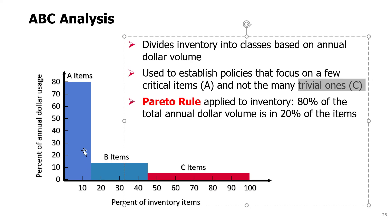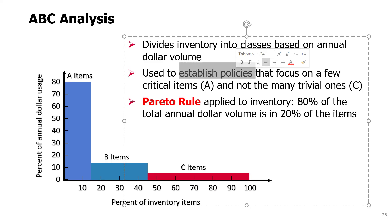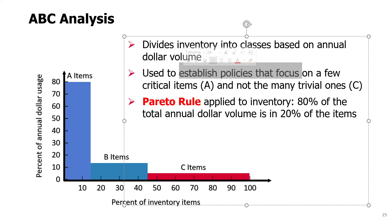We divide products into A items, B items, C items. A items are the ones that are critical or most important, and we have to have special policies for them or maybe spend more time improving inventory management for those products.